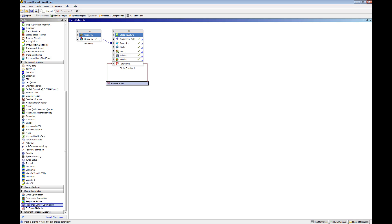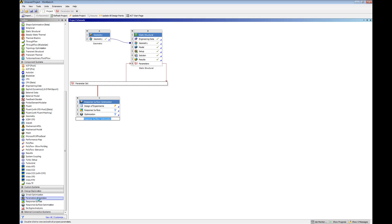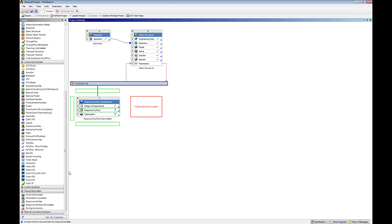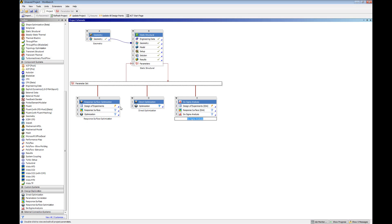ANSYS has a wide suite of tools for design exploration. These include response surface optimization, direct optimization, and even Six Sigma analysis. I will leave this for a future video.